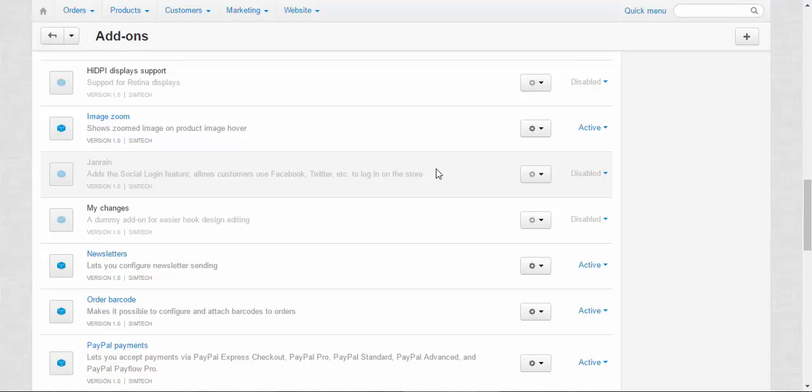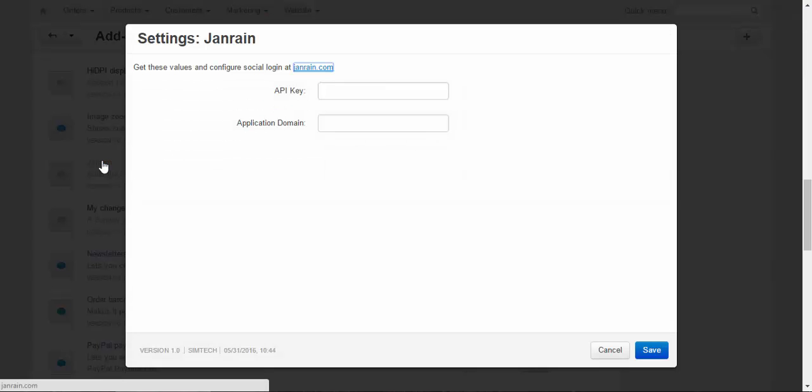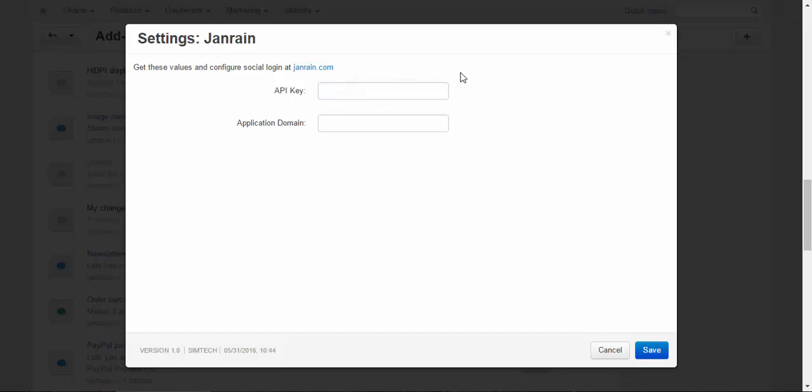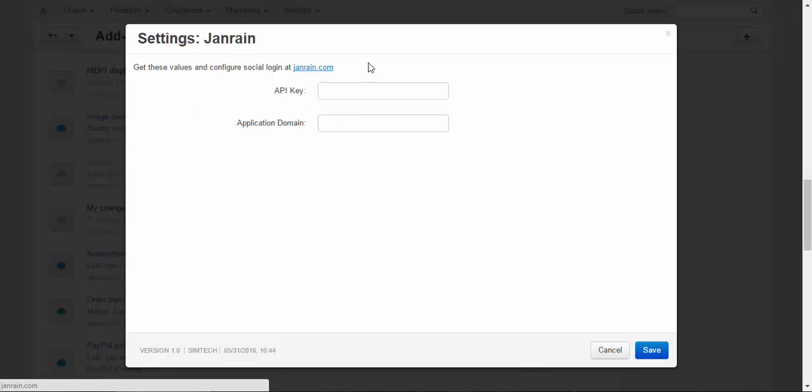Of course, there are some settings for the JanRain API key, because we provide the addon and the JanRain company provides the service. To get these values and configure social login on JanRain.com, you need to go to JanRain.com.